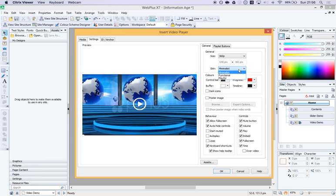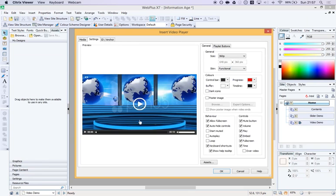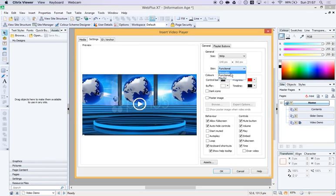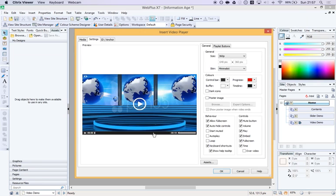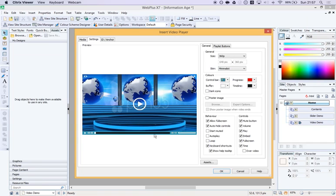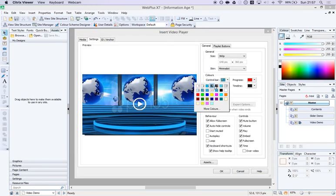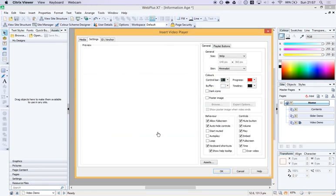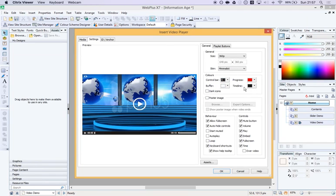You can choose different skins. That's what it looks like when you hover your mouse over. It's up to you what you want. Minimalist seems fine to me. We can change some colors. If you have a particular color scheme on your website, then you can change the color bars to look appropriate for your site.